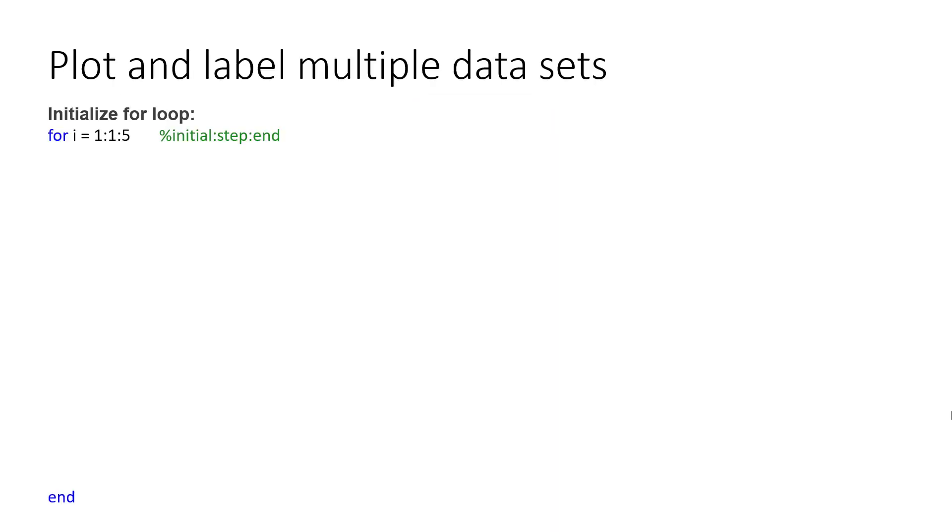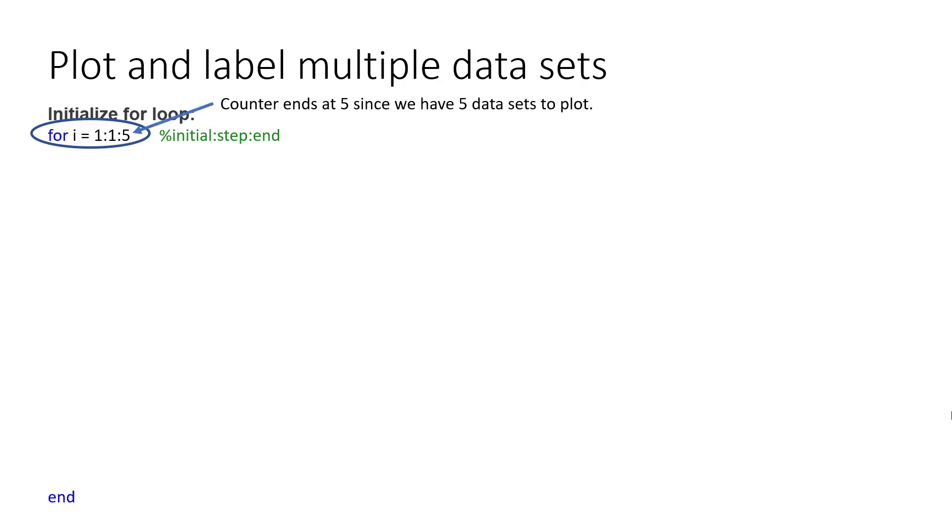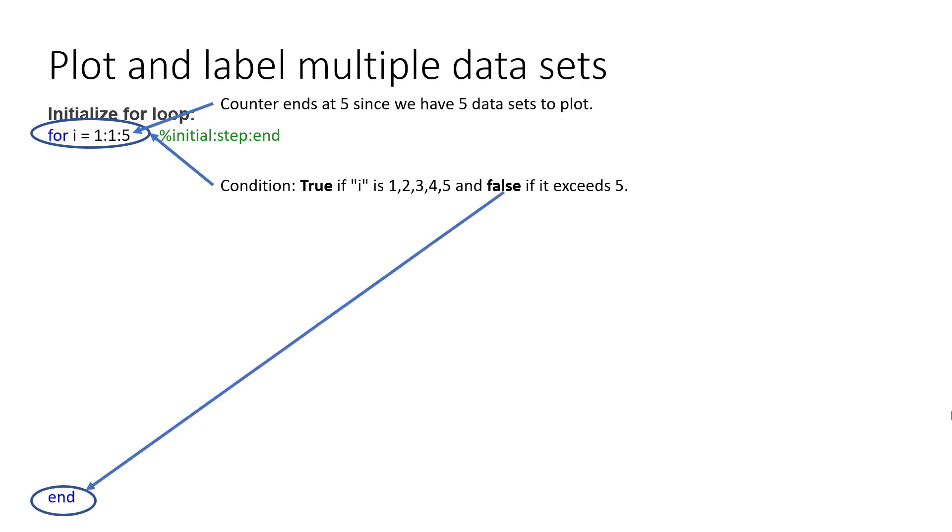Third, we want to generate and label all of our data sets. We also want to avoid copying and pasting our code for each plot we intend to make. Instead, we will execute this in the for loop as we've mentioned before. We will initialize our counter variable as 1, our step size as 1, and our n value as 5 since we have 5 plots to make. Our condition will be true if i is 1 through 5 and false if it exceeds 5. Also, don't forget that every for loop needs an end statement.